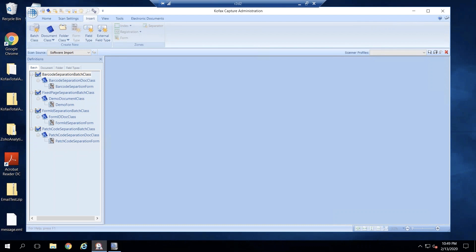I'm going to give you a quick demonstration on different methods of document separation in Cofax Capture. Today we will talk about four different methods. As you see on my screen, there are four batch classes created to demonstrate these methods.